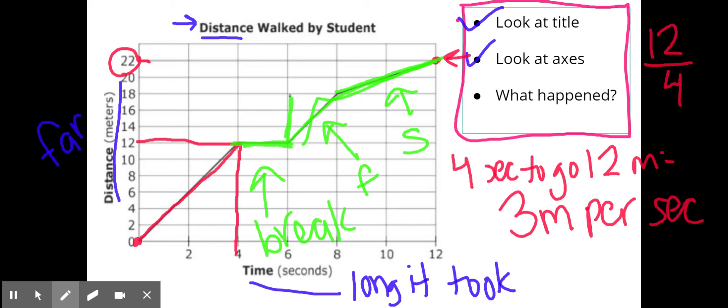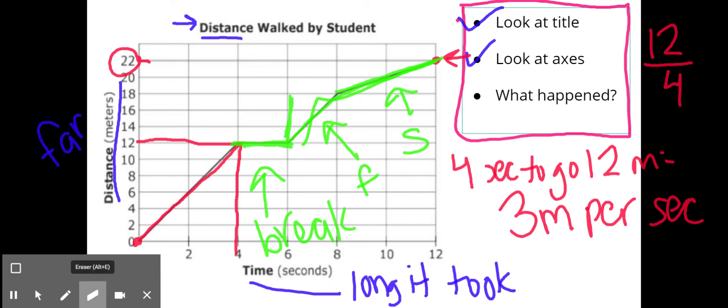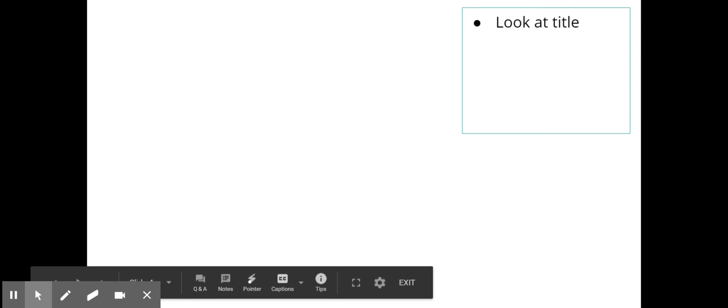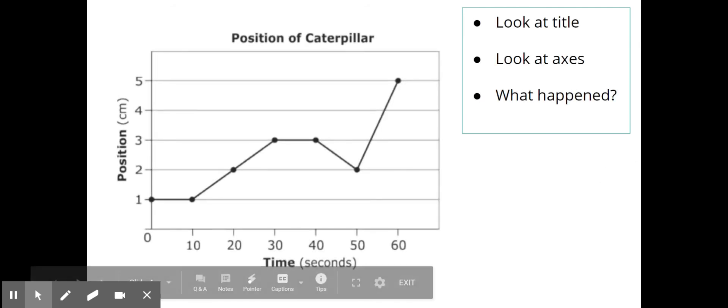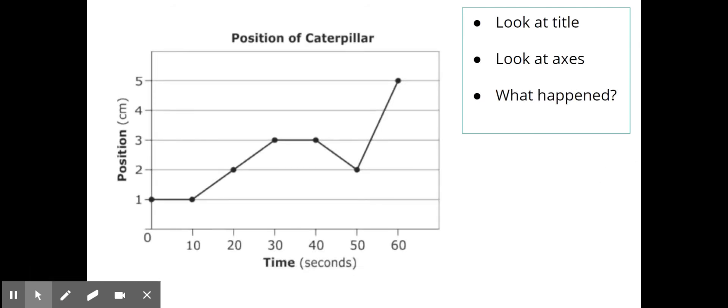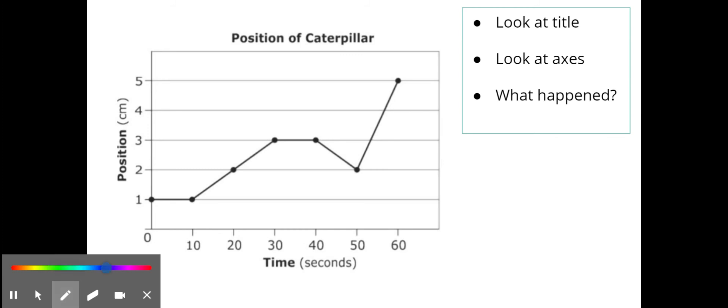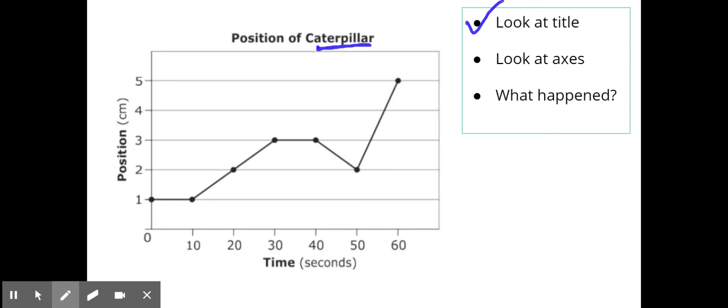All right let's look at another one. Then you're going to look at some of your own. So again we're going to look at the title, look at axes, and ask ourselves what happened. My title is position of a caterpillar, so I'm thinking about the caterpillar moving. Down here is time again and over here is position, this time it's in centimeters.